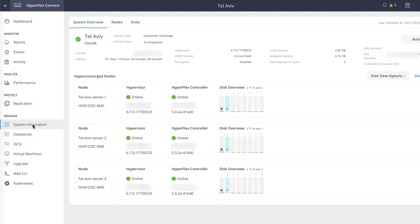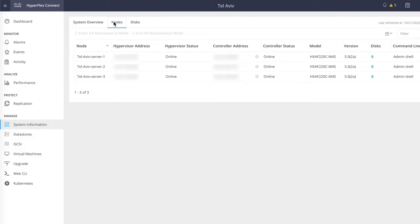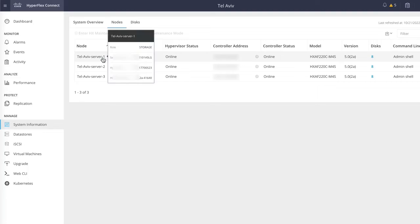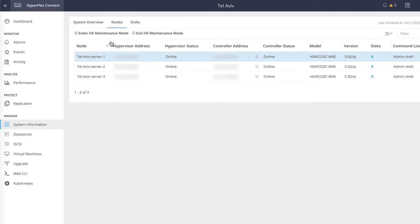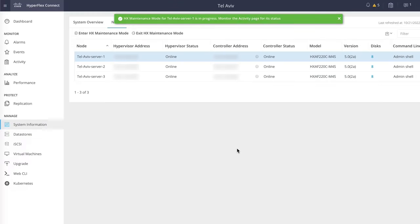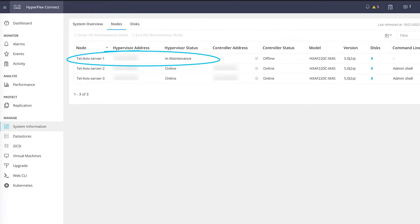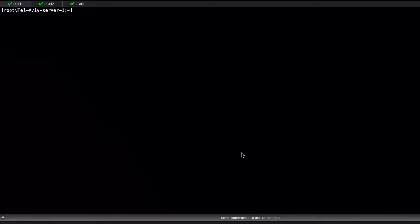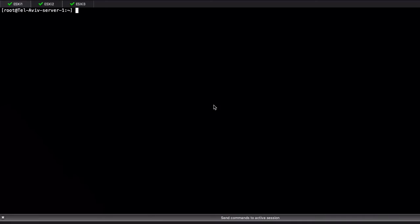The first step of the process is to put the ESXi host we are to test in maintenance mode, and for that we leverage the HyperFlex Connect GUI. Once the ESXi server is in maintenance mode, SSH to it to validate the current failover policy and make sure we are able to ping another storage IP from a different ESXi host or storage control VM within the cluster.